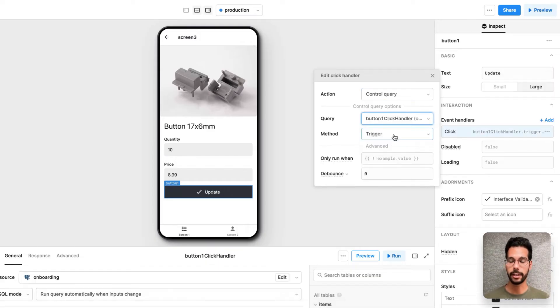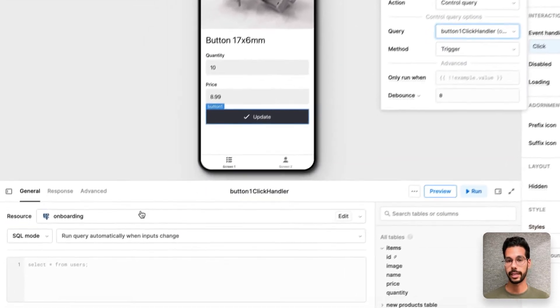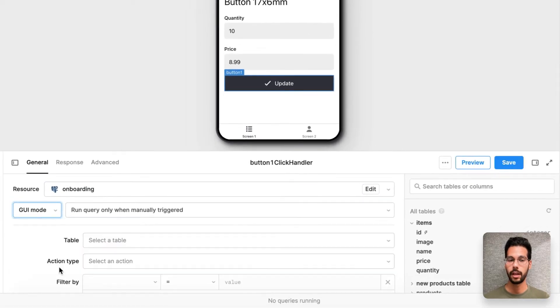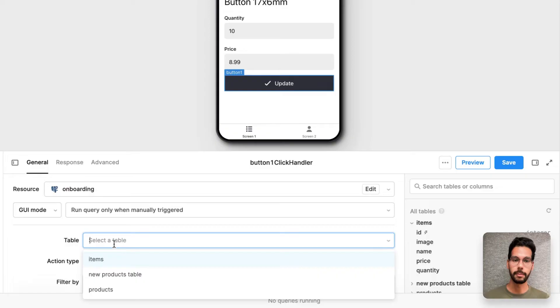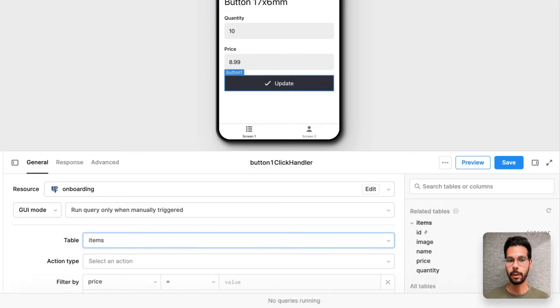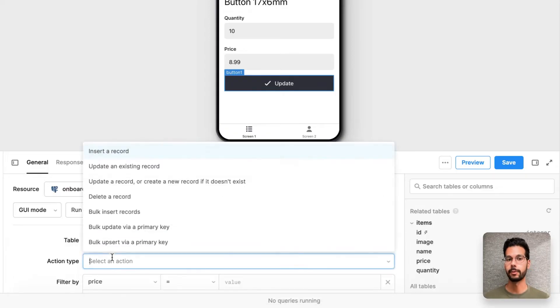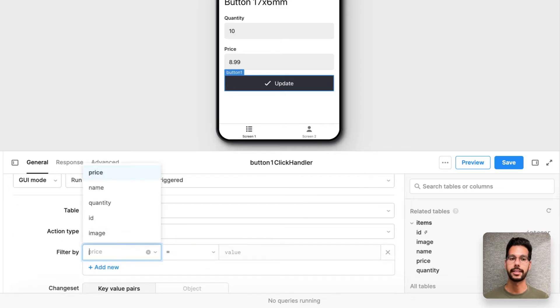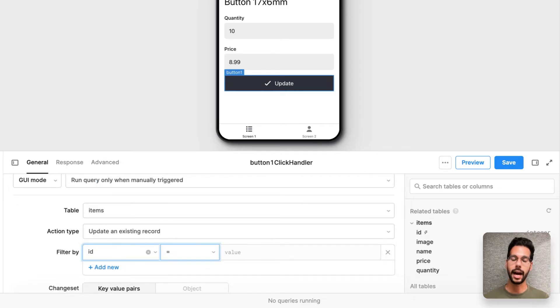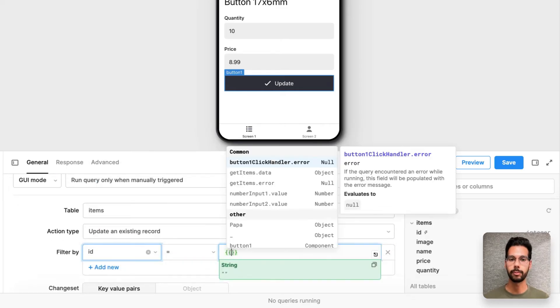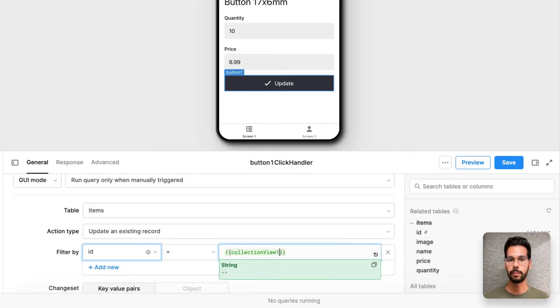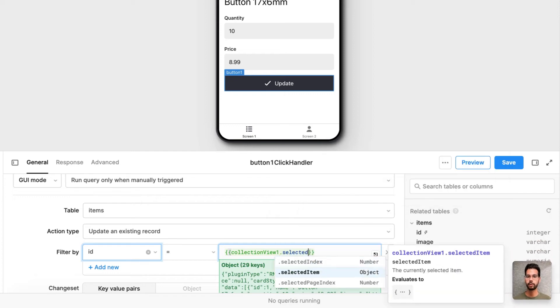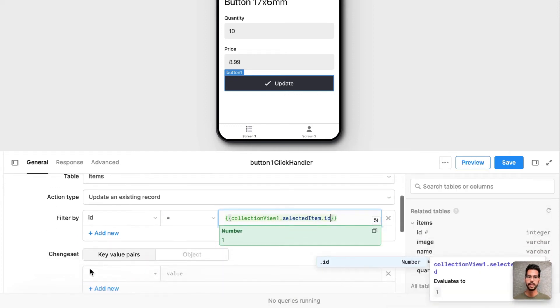Now I want to fire off a new query actually and have this query be by one click handler. This is the default name. I'll change the GUI mode in my query editor. I want to update the items table. I want to update an existing record in that table. And the ID of that record should be the ID of the item I'm looking at in the current UI. So that's collectionv1.selecteditem.id.